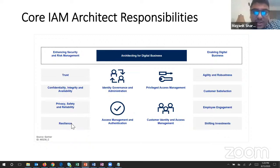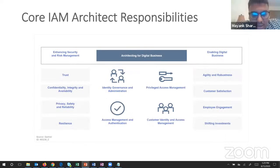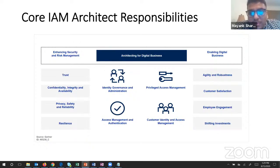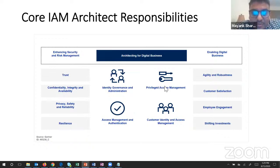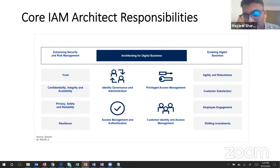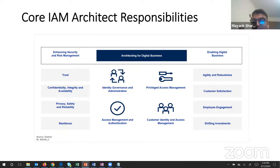For enhancing security and risk management, you need to establish trust, confidentiality, integrity, availability, and privacy - the basic fundamentals of security. For architecting the digital business, this includes Identity Governance and Administration - assigning identities and doing complete governance until the association is suspended - plus PAM, access management, authentication, and customer identity management. Enabling the digital business involves interfacing with business leaders for customer satisfaction, employee engagement, shifting investments, agility, and robustness.